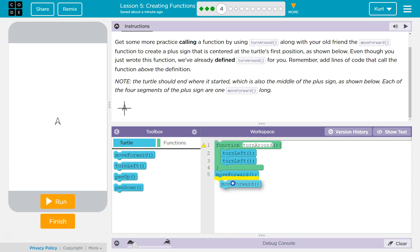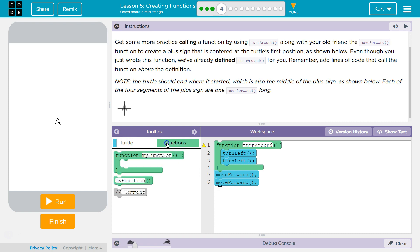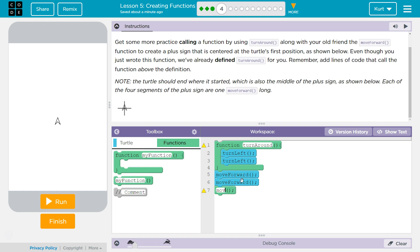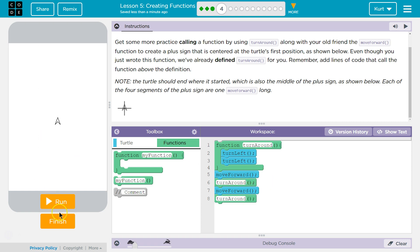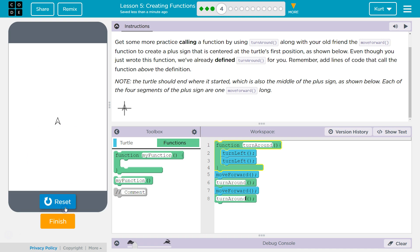But if we do this, we can use it several times, which I guess you'll see in a moment. Anyways, move, turn around. So now we can use this function wherever we want. I could use it once here, I could use it again right there. And that's why it's not automatically used just because the code's written down.